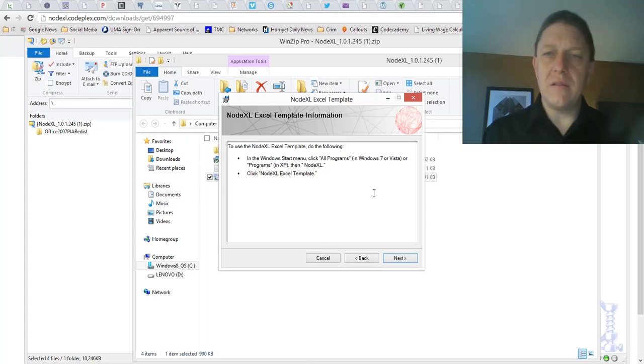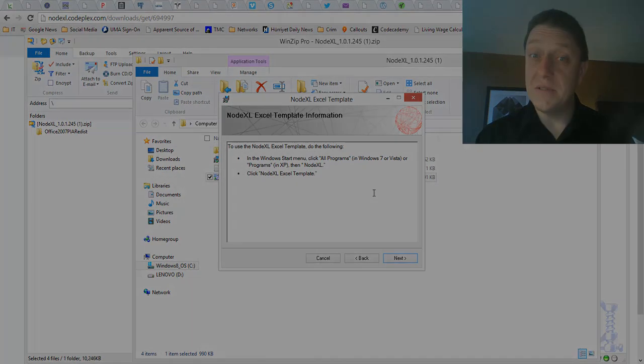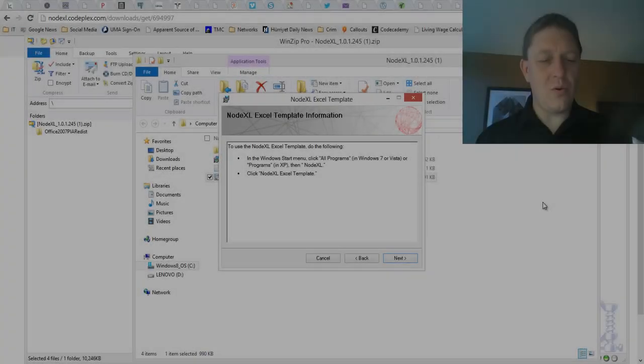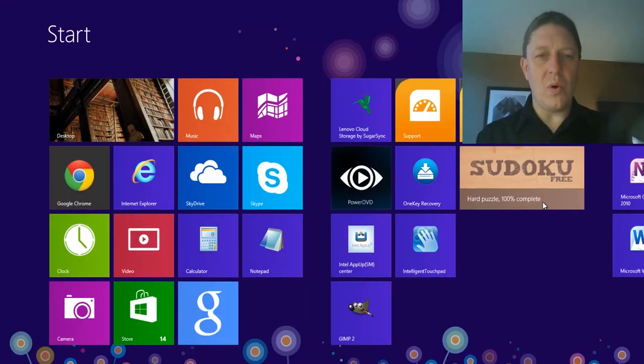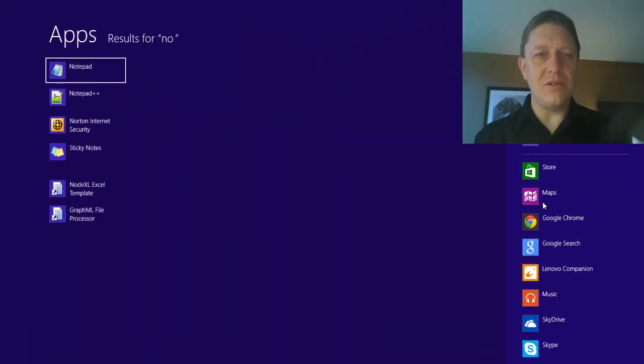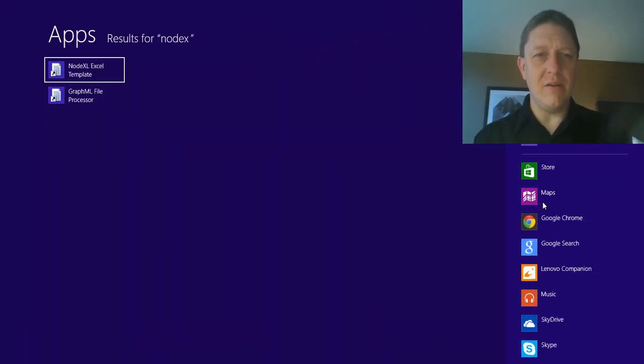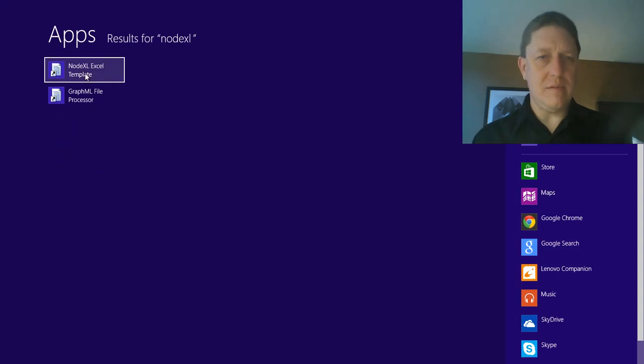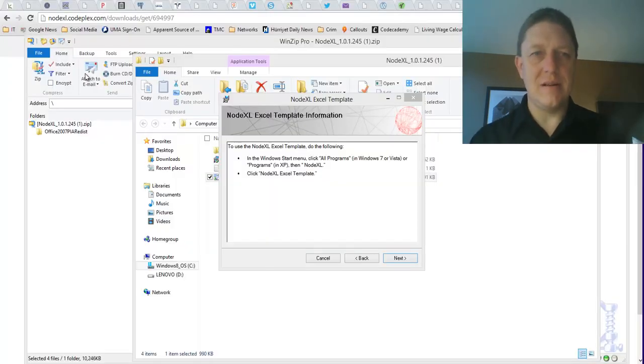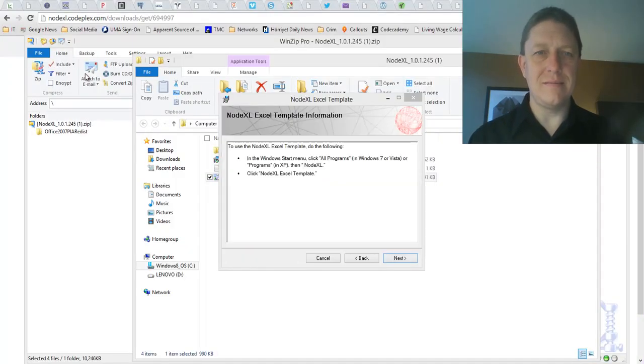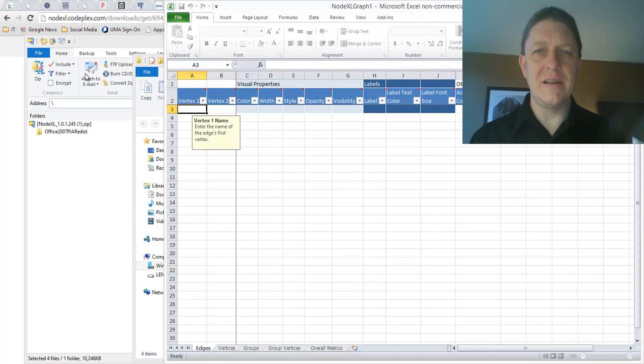Okay, the other thing that you can do is you can also look on your desktop. Sometimes it's there. I'm going to type in NodeXL. Look, here's the template. I click on it.